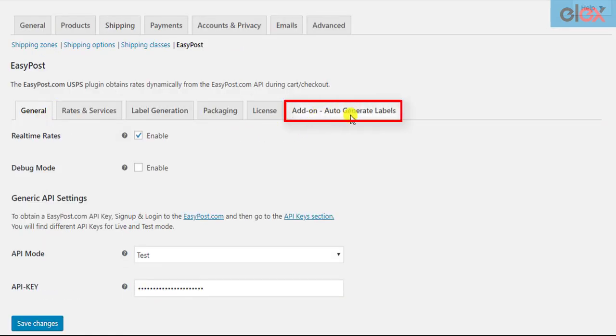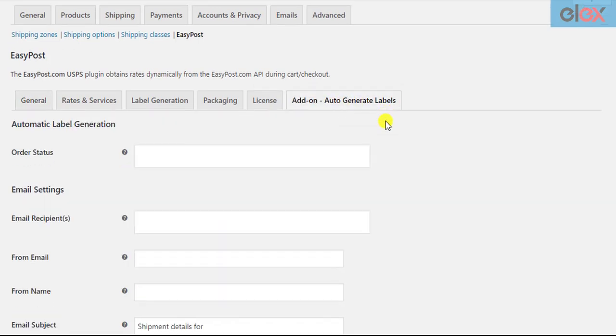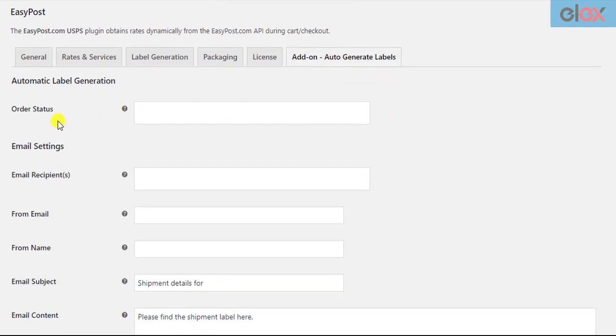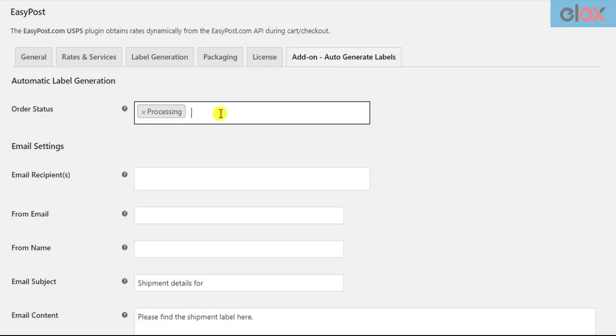Only when the add-on is activated you can see a new tab in the parent plugin settings. In this tab, first you can choose the WooCommerce order statuses for which you want to initiate the label generation and email. You can select one or more order statuses. When a new order moves to one of the selected statuses, the shipment will be created and the shipping label will be sent via email.